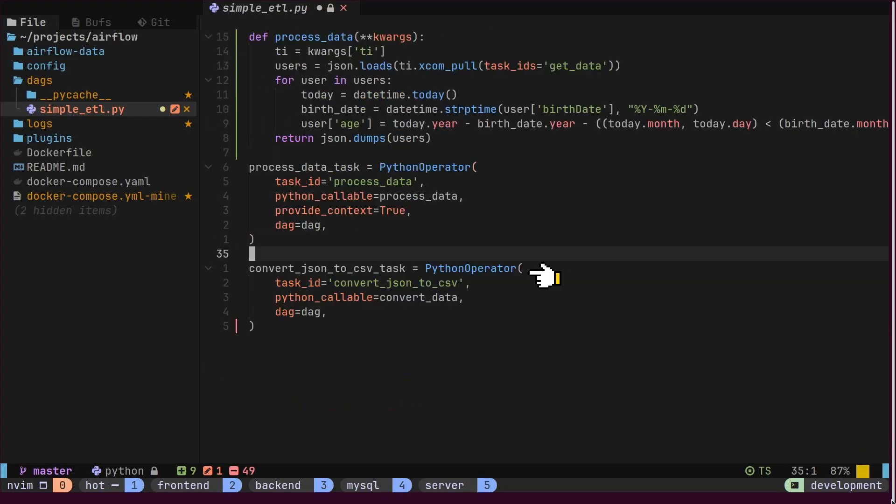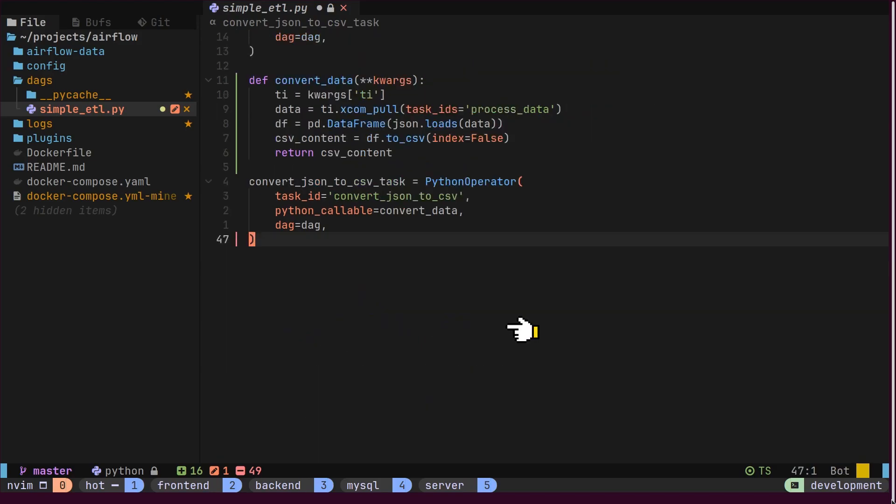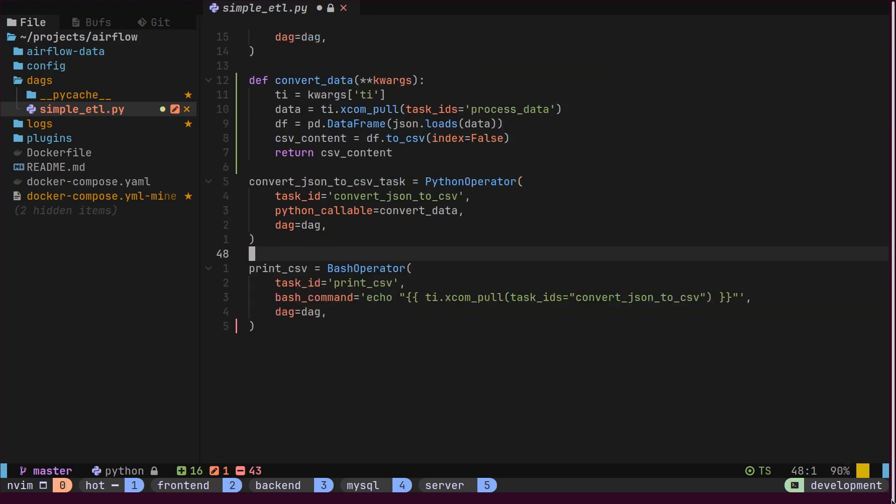Thirdly, we have a Python operator tasked with converting users from JSON to CSV format. This conversion function leverages the pandas package to convert JSON to CSV. Fourthly, we have a bash operator, which simply logs the CSV content to the terminal using the echo command.